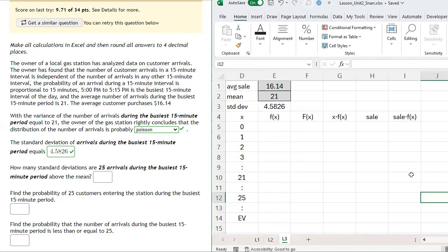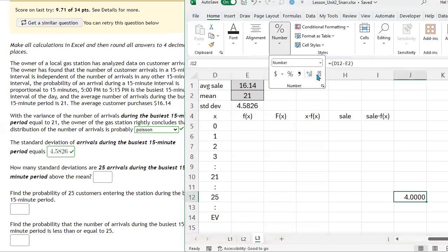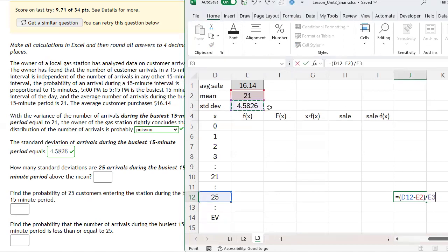To answer how many standard deviations 25 arrivals is above the mean during the busiest 15-minute period, we calculate the z-score. To calculate the z-score, you first need the deviation from the mean: 25 minus 21 equals 4.00. Then divide this deviation by the standard deviation to get the z-score, which is 0.8729.